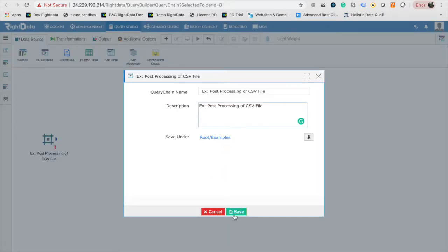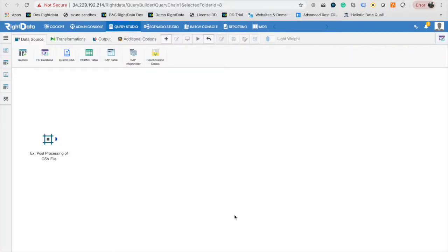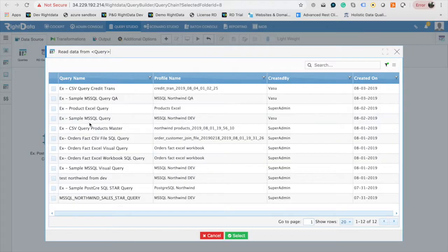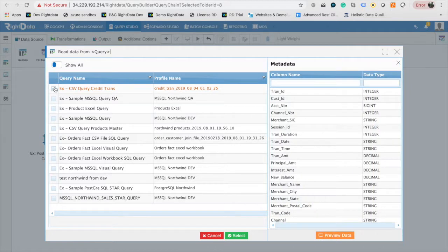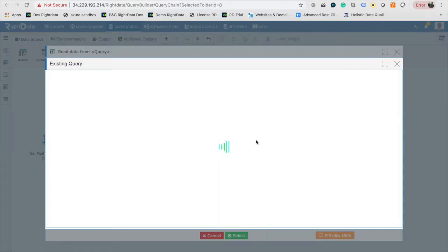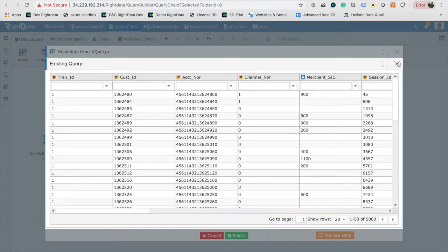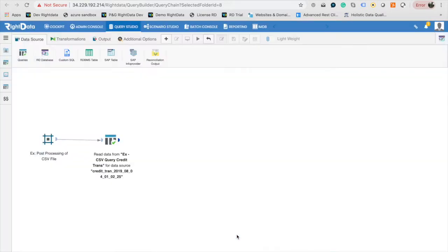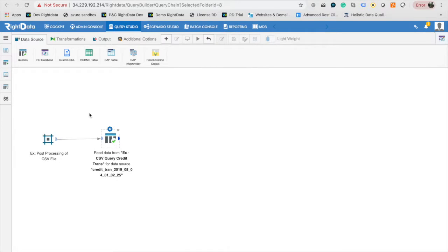Query Chain's Design Palette's Data Sources tab contains different types of data sources you can use as part of Query Chain. Drag and drop the query design element to the canvas. Double-click on it and choose the query example-csv-credit-transquery, which was created in Part 1 of this video series. Click on Select to return to the canvas.